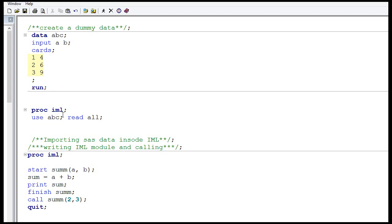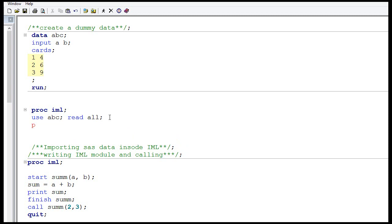Each column in dataset ABC is now a separate matrix. We can perform operations on each matrix independently. Let's print both matrices — I will print matrix A as well as matrix B.